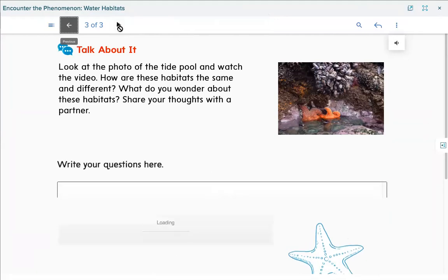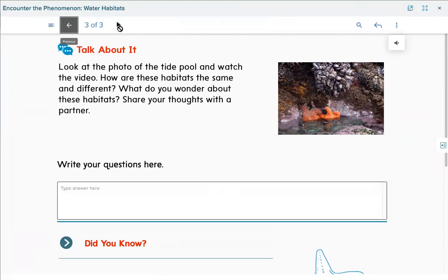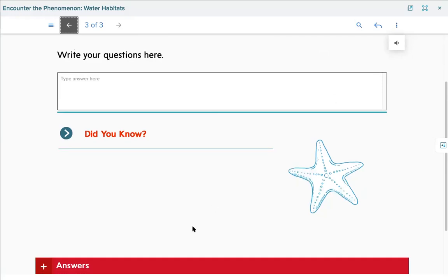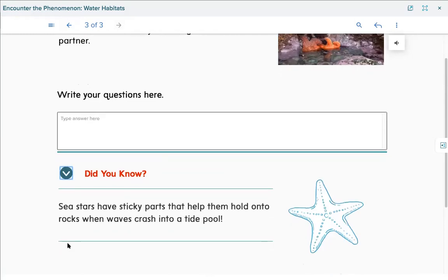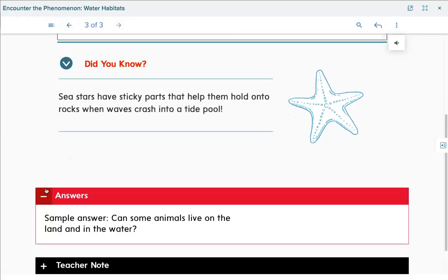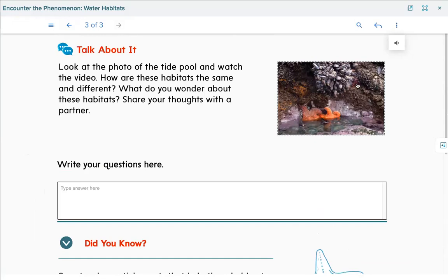The question on page 93 says: look at the photo of the tide pool and watch the video. How are these habitats the same and different? What do you wonder about these habitats? We have a tide pool in the ocean and a beaver in a river. A sample answer: some animals live on land and in the water. That starfish is on land but can also live in the water, and the beaver lives in both types of habitats. I would wonder: what are all the living things here, how do they survive, what do they eat, and what kinds of plants are in the tide pool?